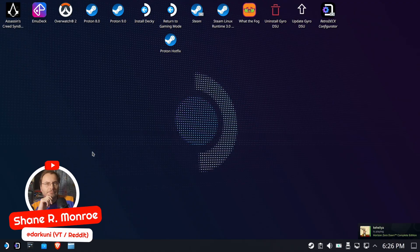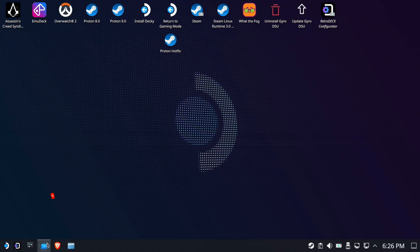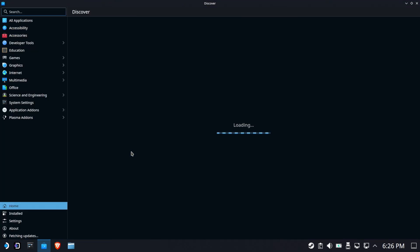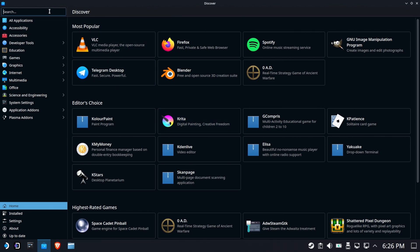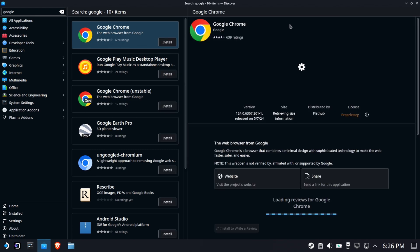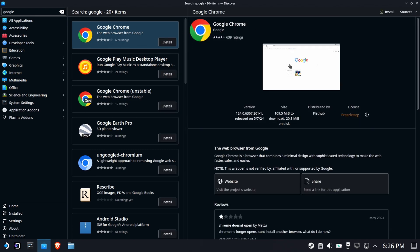Hi everyone, Shane Armonroe here. Let's get started. First thing you're going to need to do is make sure that you have Google Chrome installed. This can be done from the Discover Store — very simple. Search for Google or Chrome and you should get that as your first entry. Go ahead and install it now.